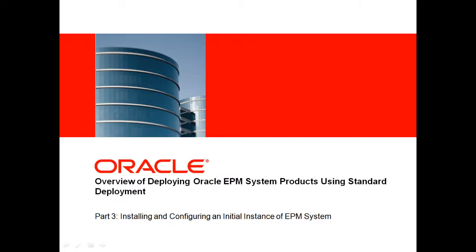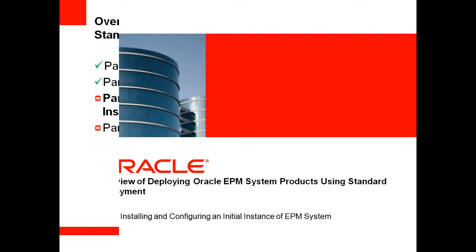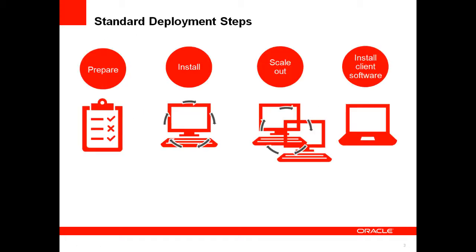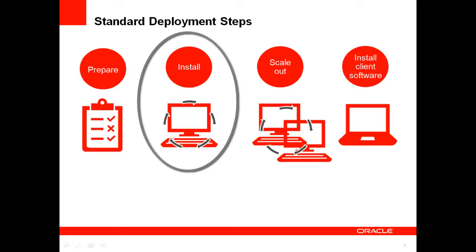Welcome to Part 3 of the Standard Deployment video series. Before watching this video, make sure you've watched Parts 1 and 2 of the series to understand how to prepare for deployment. In this video, you'll see an overview of how to install and configure an initial instance of EPM system components.